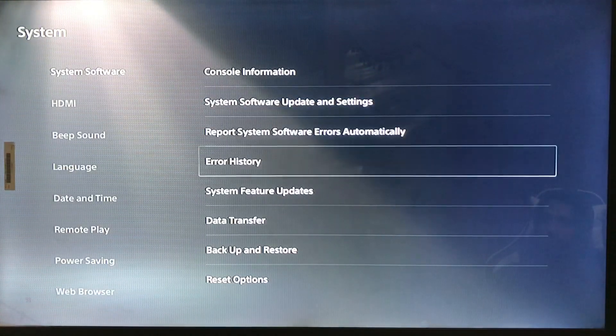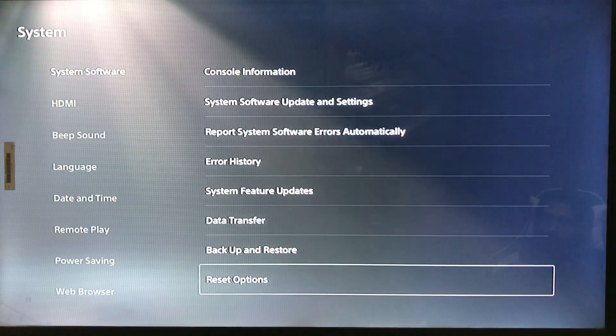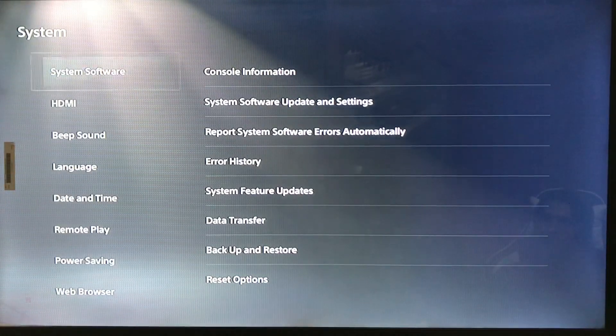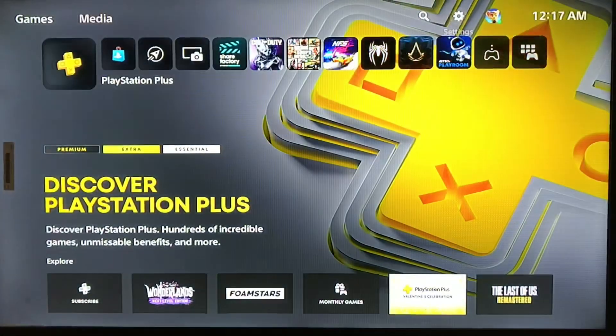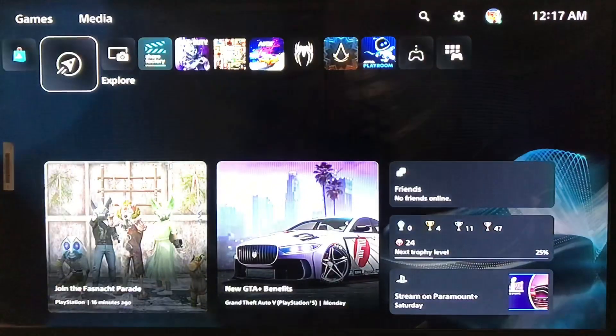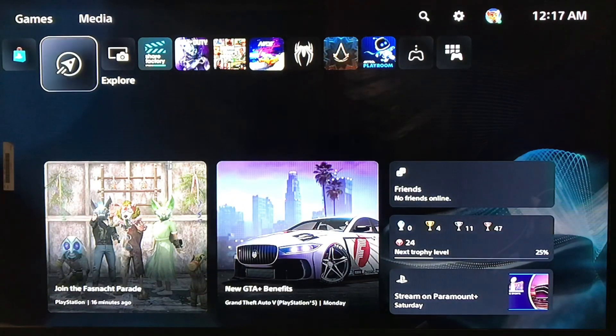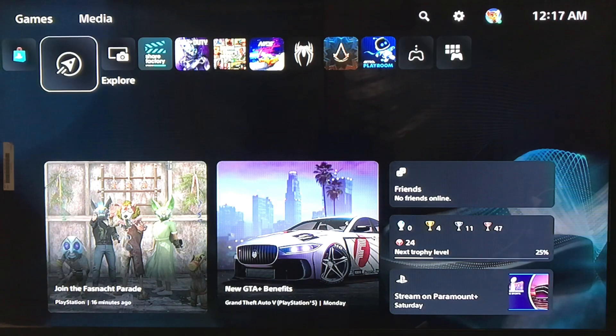You can also update your system software from safe mode. Just go to safe mode and update your system software on your PlayStation 5. That's how easy it is.